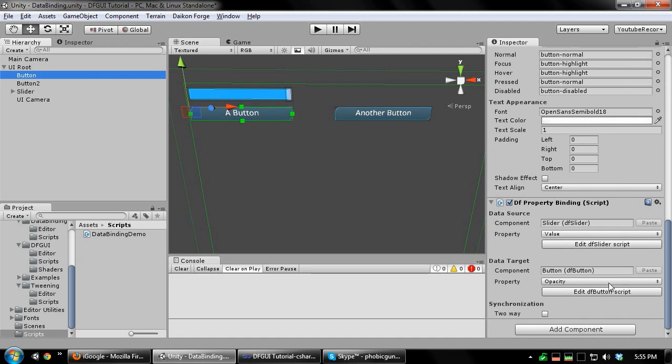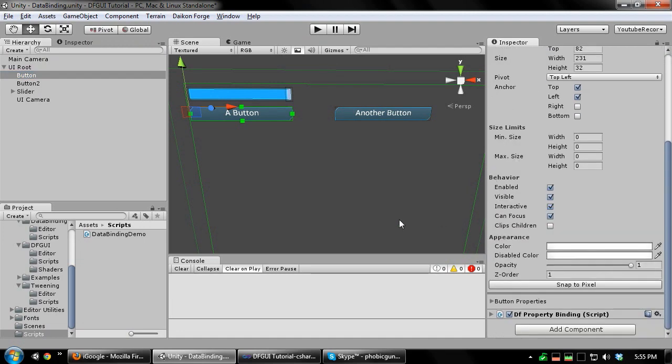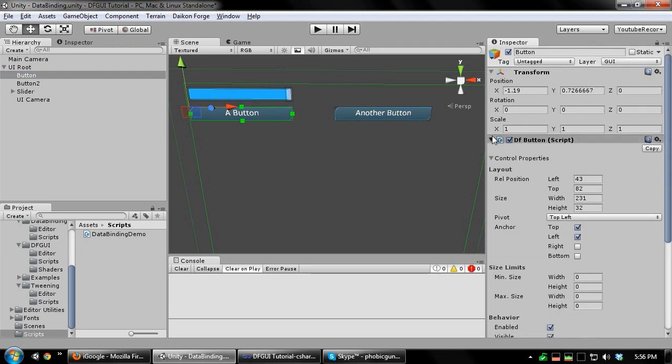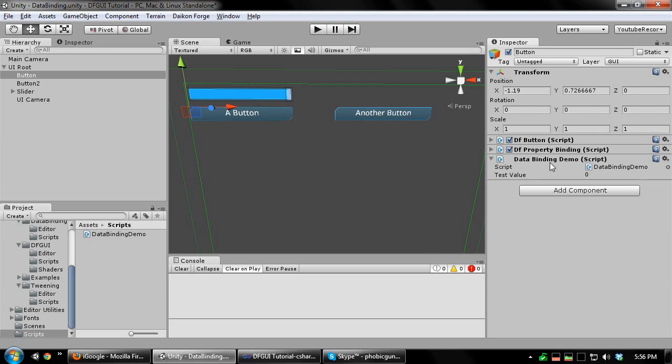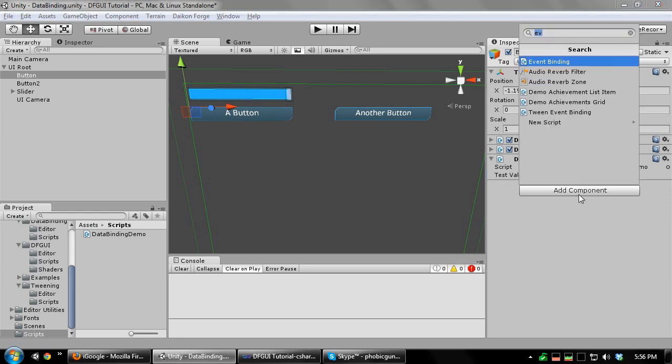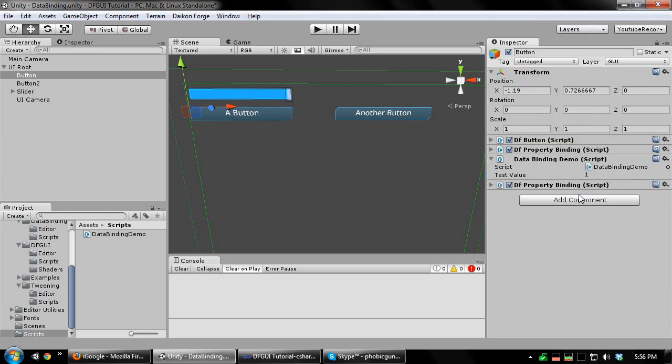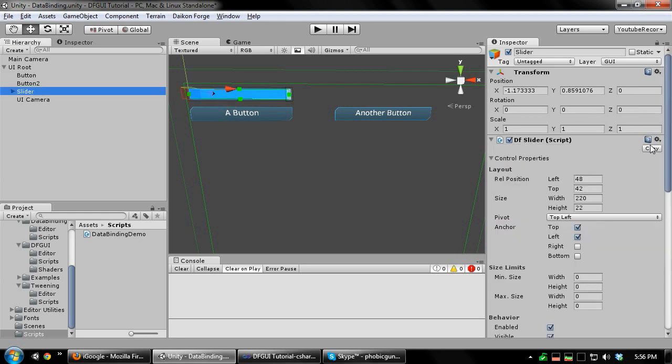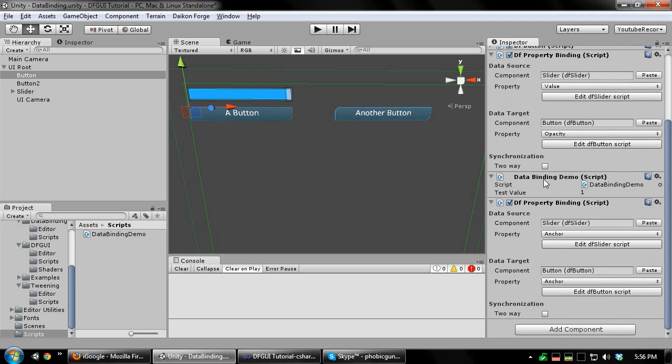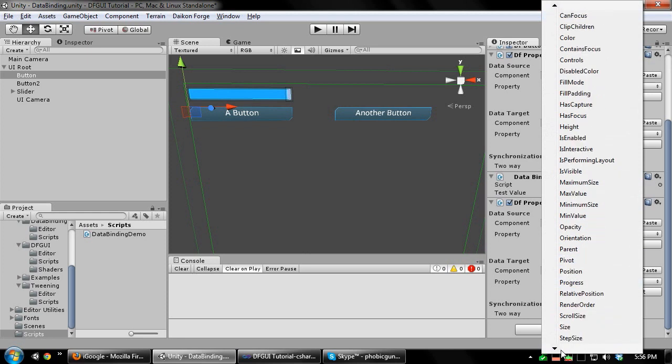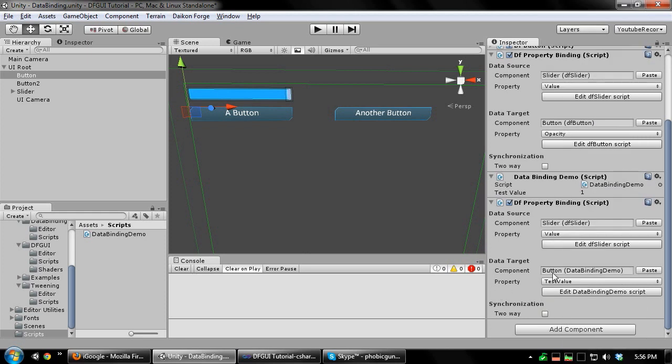I'm going to add this custom script to my first button. And now I'll add a property binding. The source will be my slider. And the destination will be our custom component. I'll choose the value property. And it's bound to our test value float. I'll also set this to two-way. Now run this.